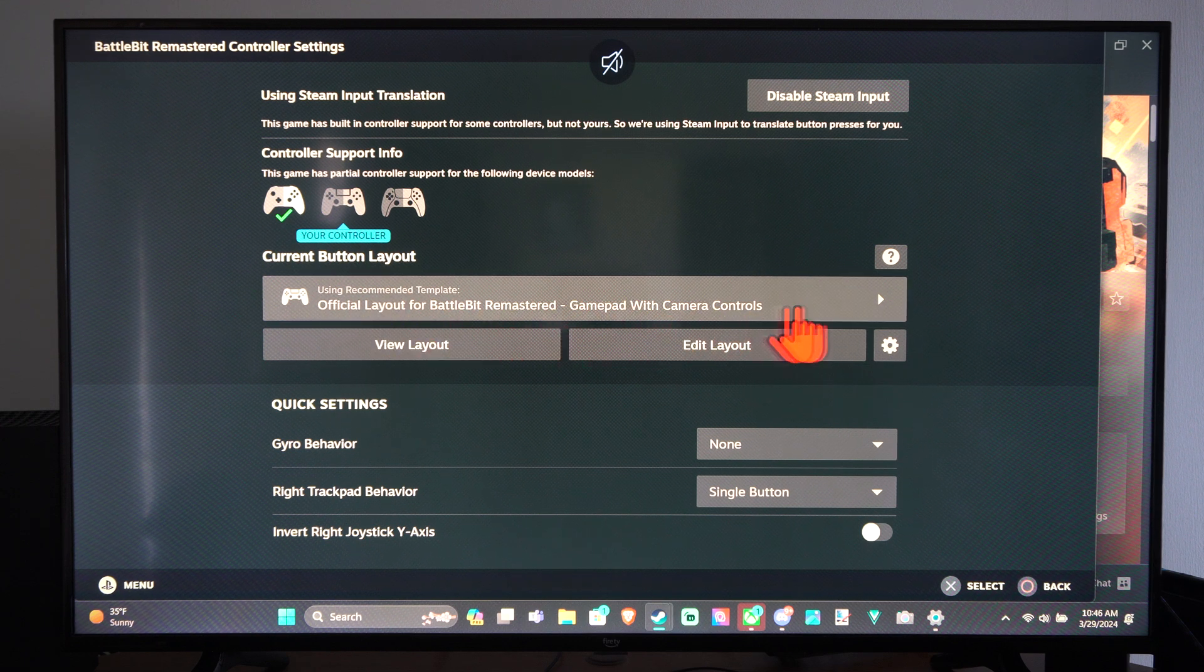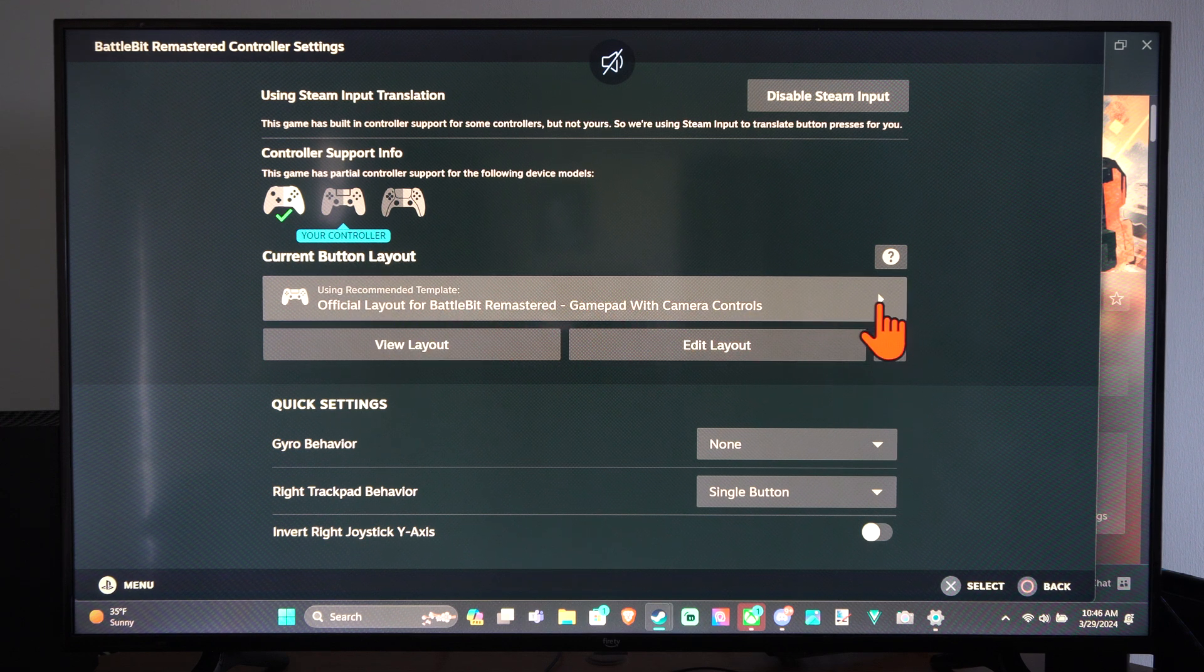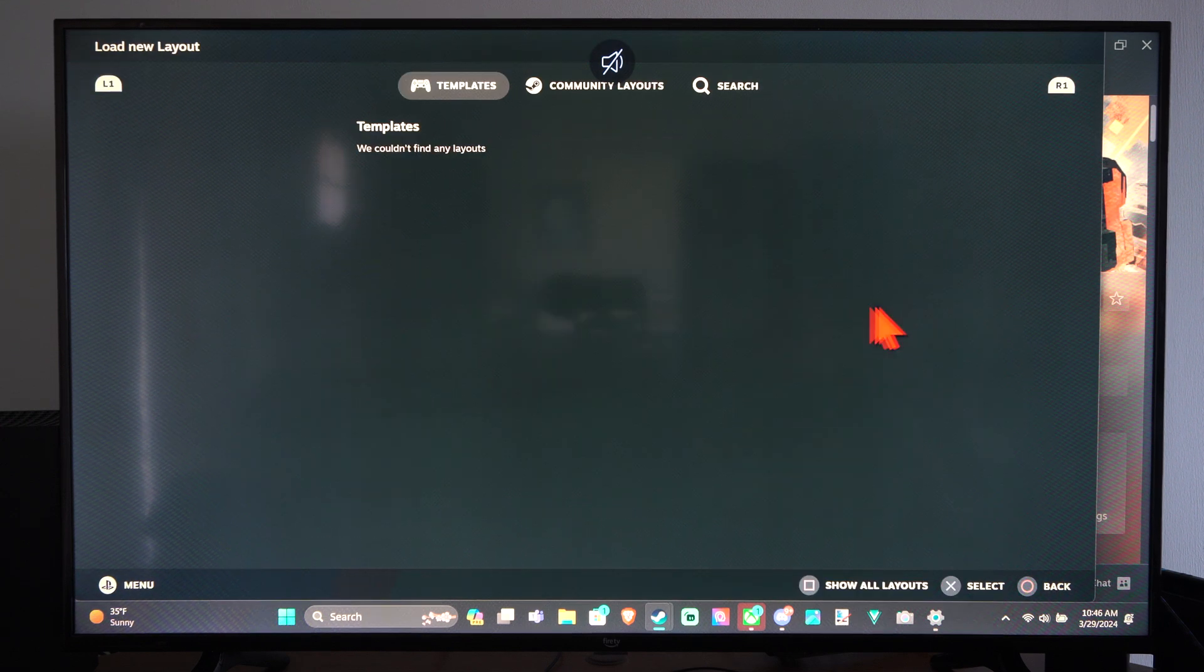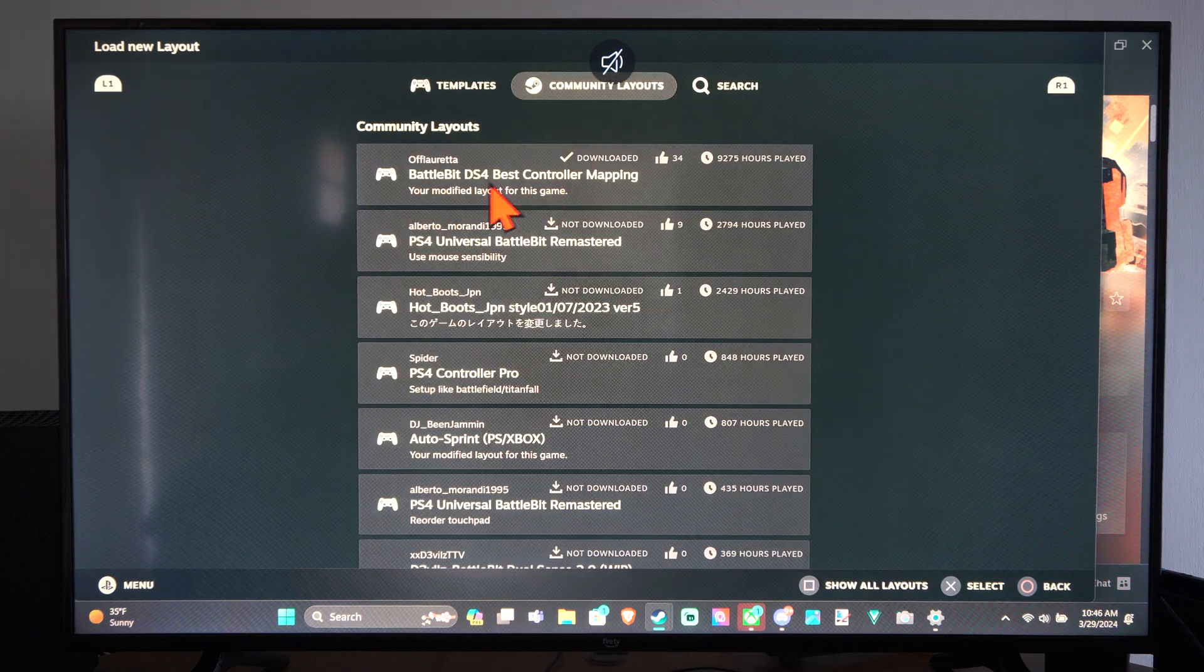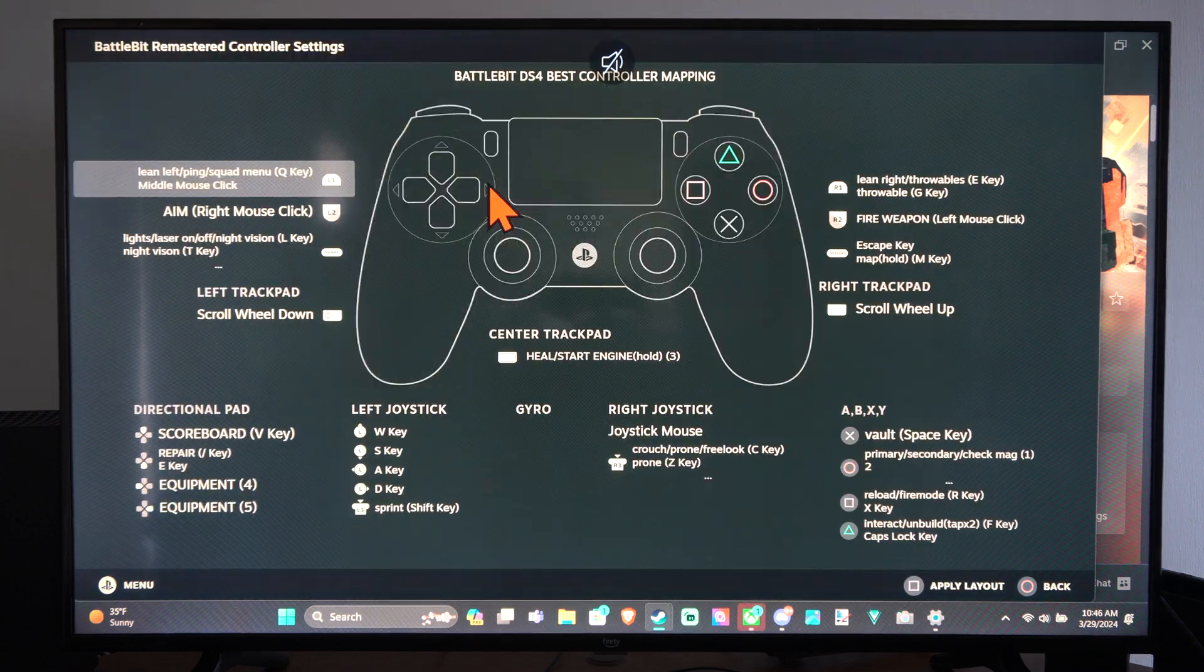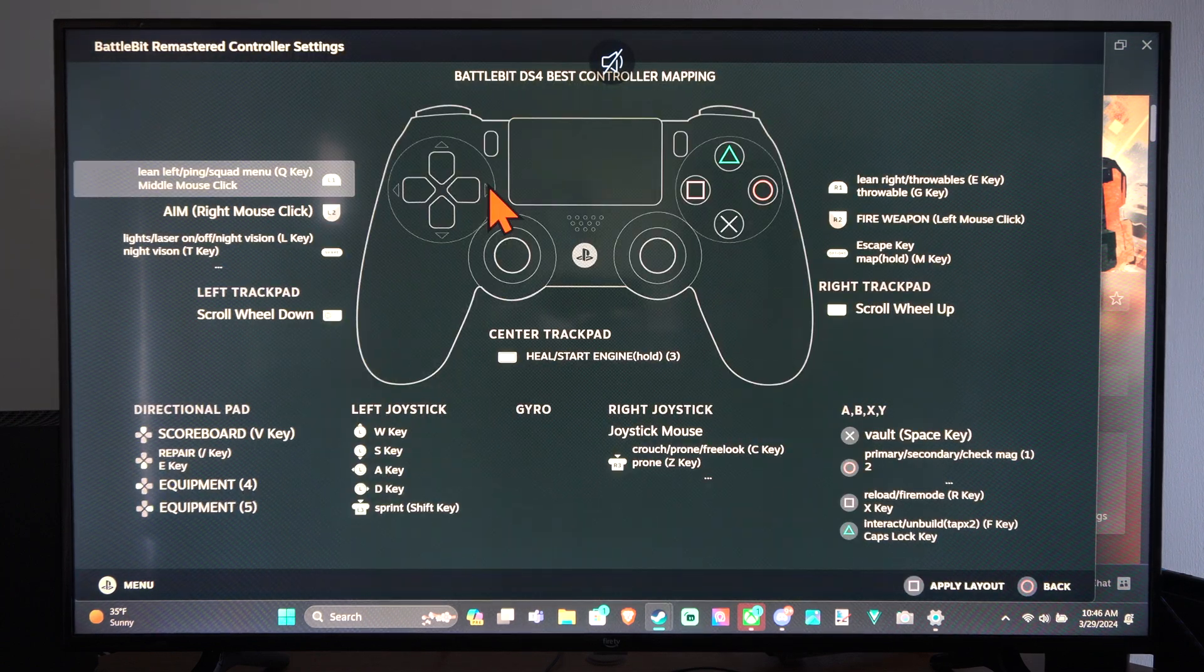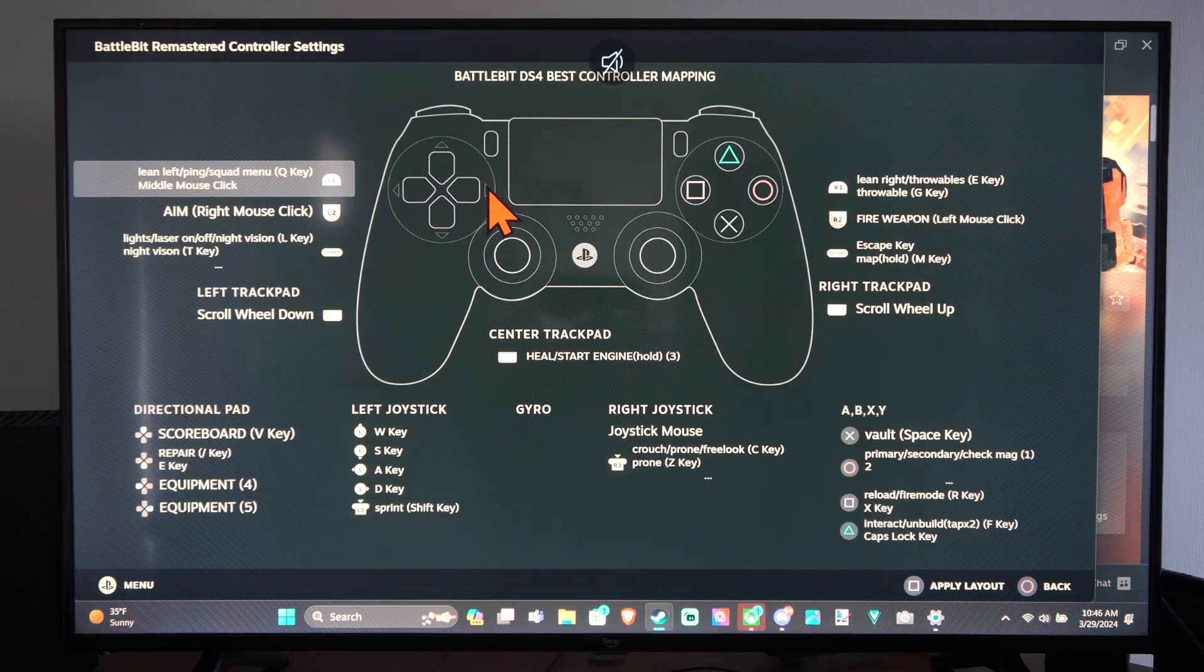Official layout for BattleBit Remastered gamepad with controls. So this will allow me to use my PS4 controller with BattleBit Remastered now.